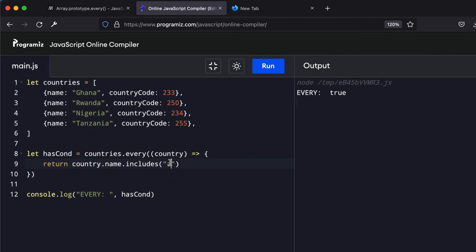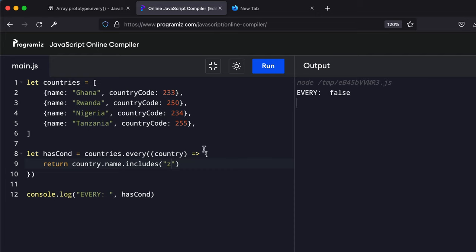So let's change it to Z. Over here, it's only Tanzania that has the letter Z. So this is a very simple demonstration of the every higher order function.